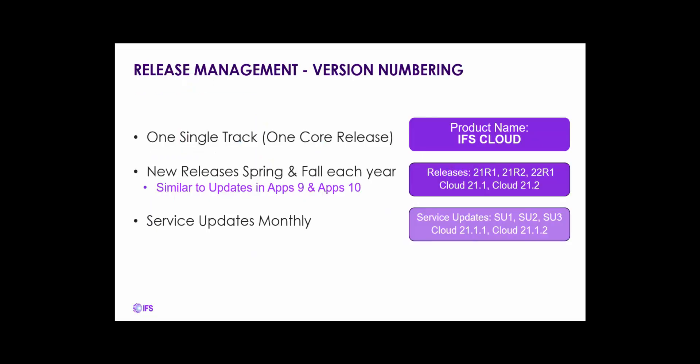With IFS Cloud, the new release cadence will include two major releases per year, one in the spring and one in the fall. This presentation covers features in the 21 fall release of IFS Cloud 21R2.